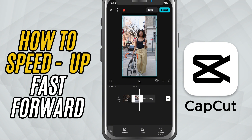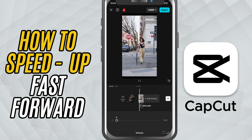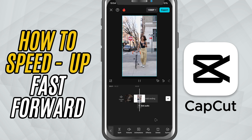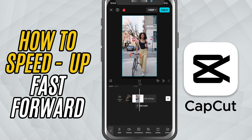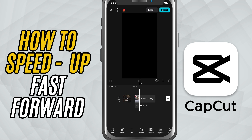If that happens and you don't want the audio, tap on the clip again, go to Volume and set it to 0. You can always add background music or sound effects later to match the new speed.